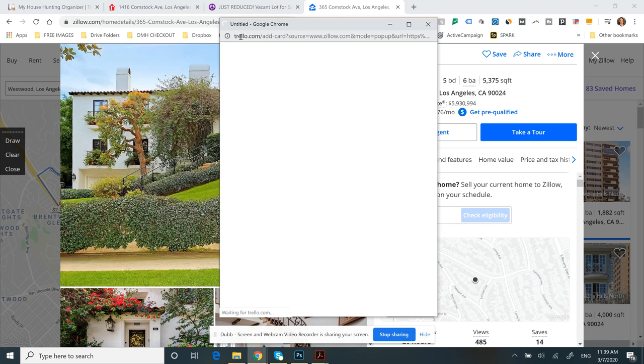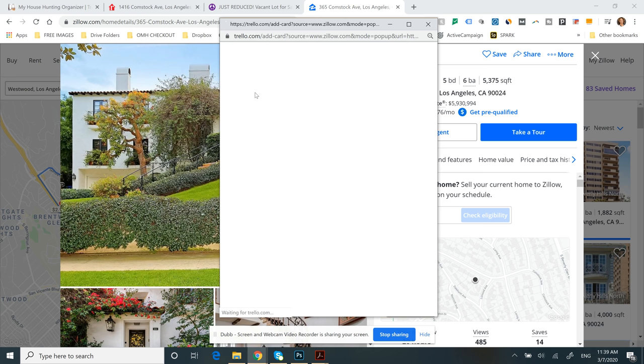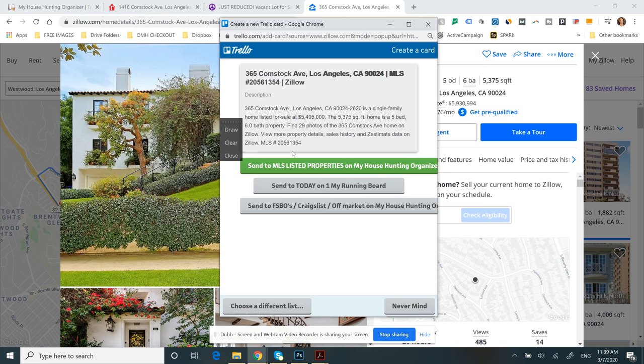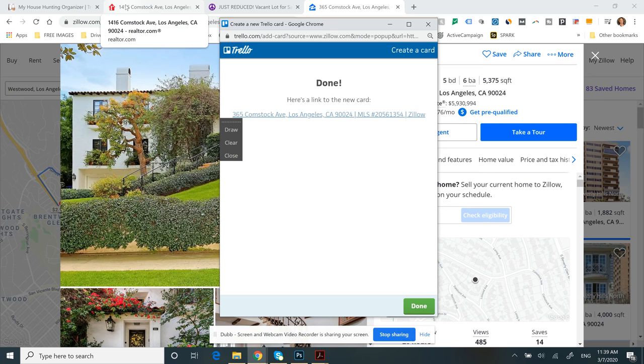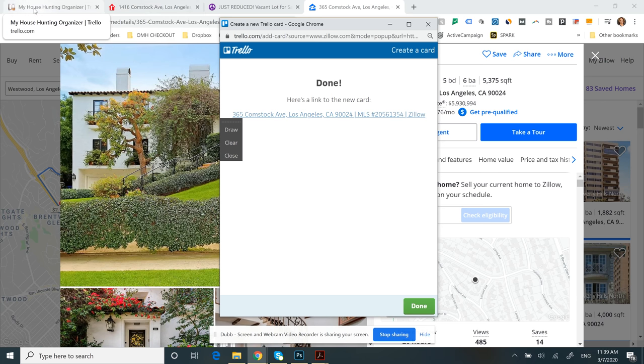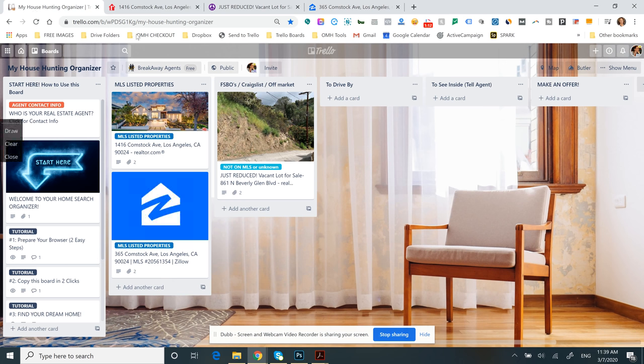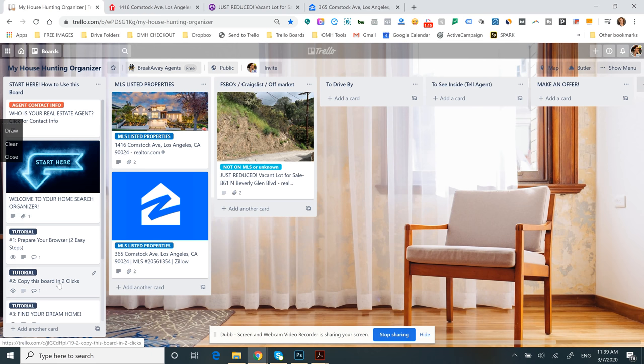You can even go to independent broker websites and go to the property page and find it there. Virtually any page on the internet that has a listing page for that property, you can use the button that, in our tutorials, we show you how to add.